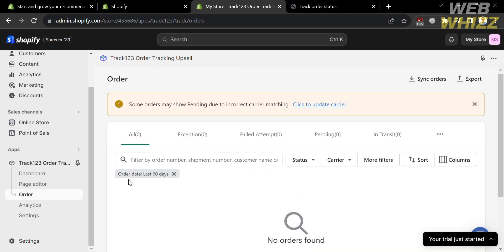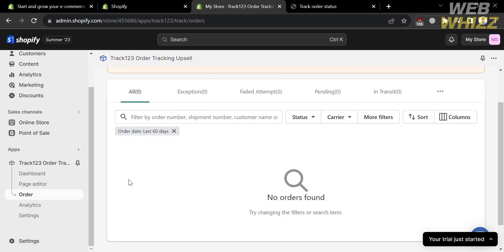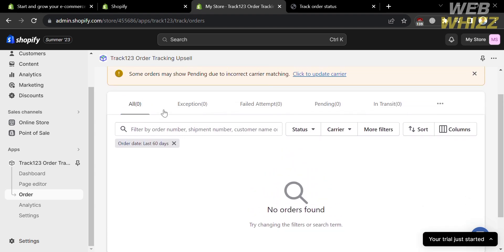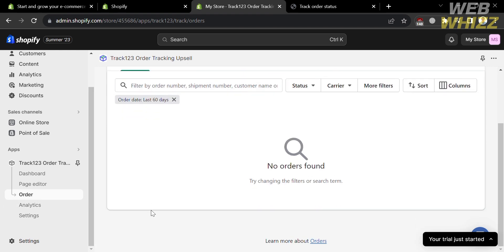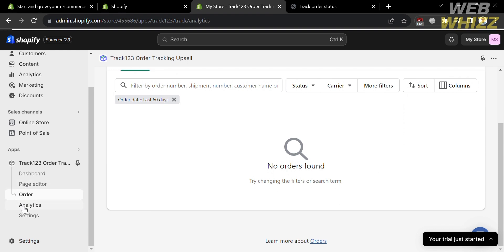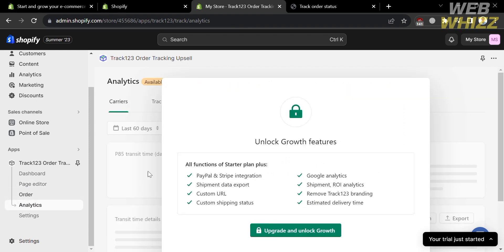Going back to the dashboard, you can also navigate the Orders options on the left side panel, which will show you the number of exceptions, failed attempts, pending, or in-transit orders. You can also navigate the Analytics section, but you must have an upgraded account in order to access it.